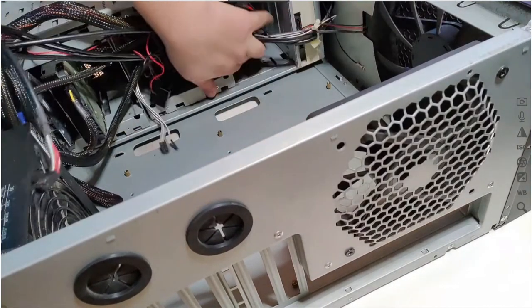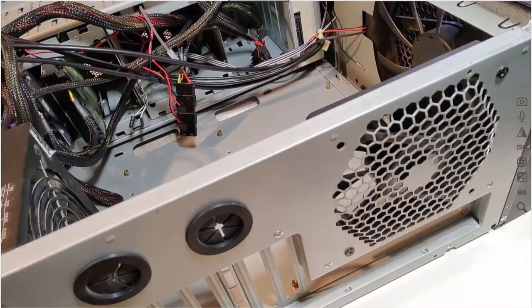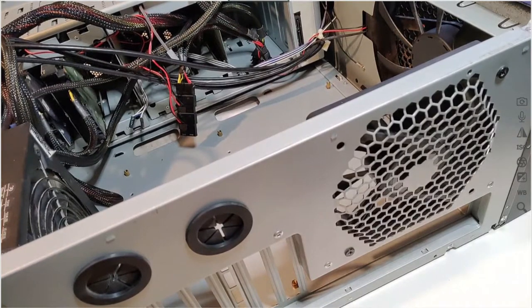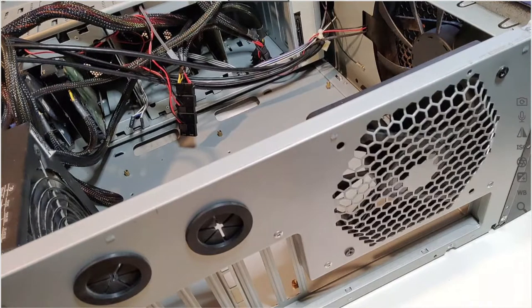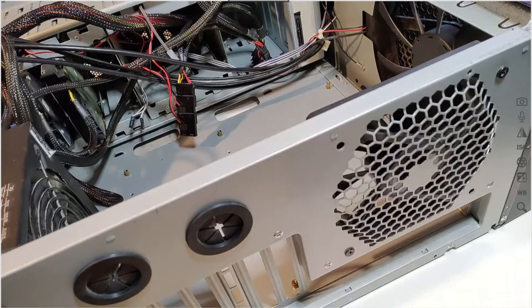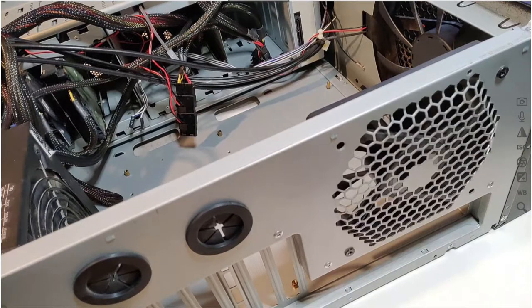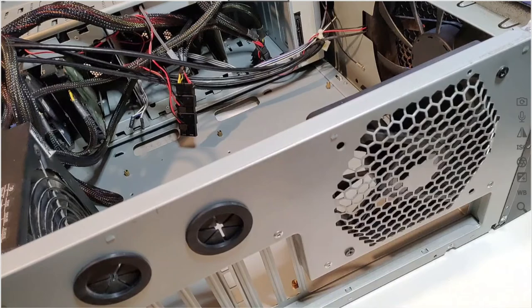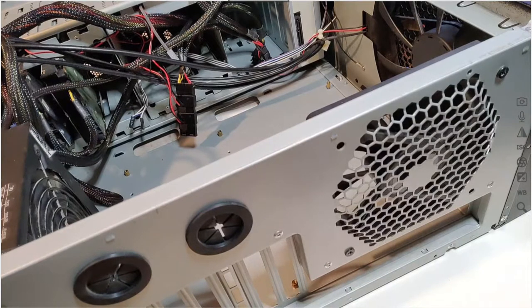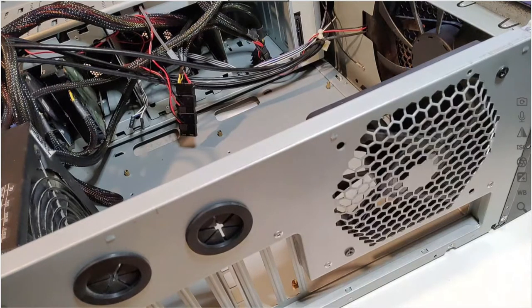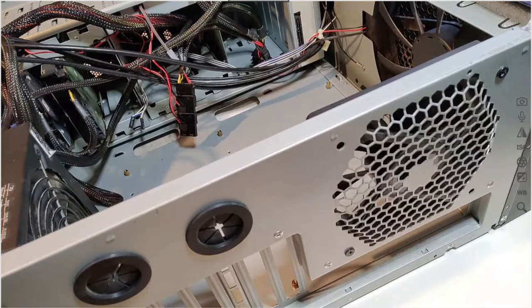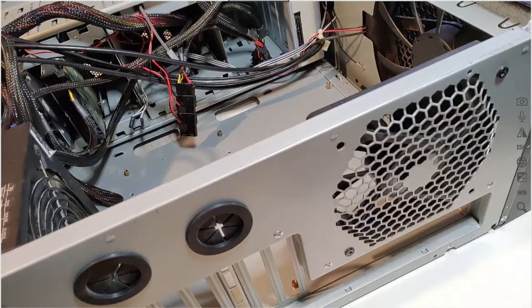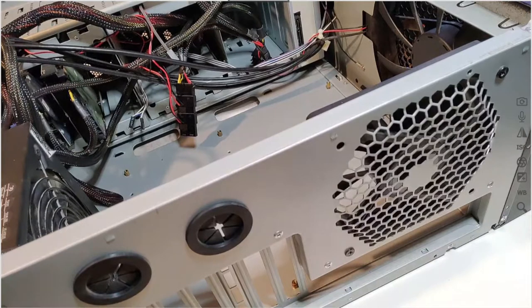I need the motherboard screws. Oh crap. Where's my motherboard screws? Motherboard screws, where'd you get them? Did this not come with motherboard screws? I don't think this came with motherboard screws. This didn't come with motherboard screws. It didn't come with any screws.